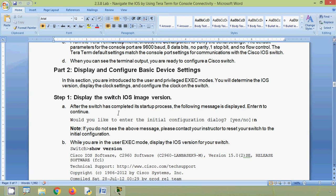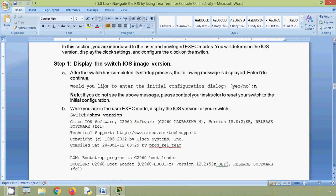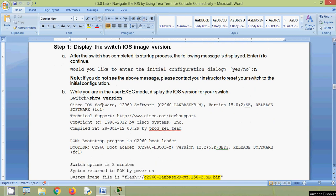After the switch has completed its startup process, the following message is displayed: 'Would you like to enter the initial configuration dialog?' — we have to answer no. If you do not see this message, contact your instructor to reset your switch to its initial configuration. While in the user EXEC mode, display the IOS version using the command 'show version' so that we can see the version of our IOS software.